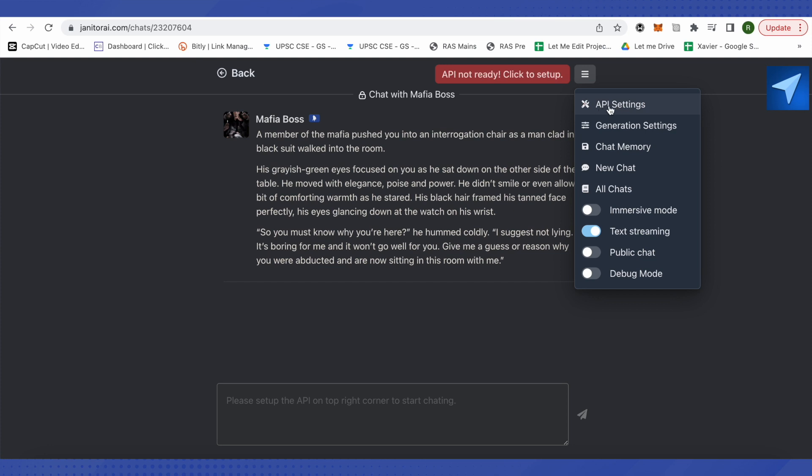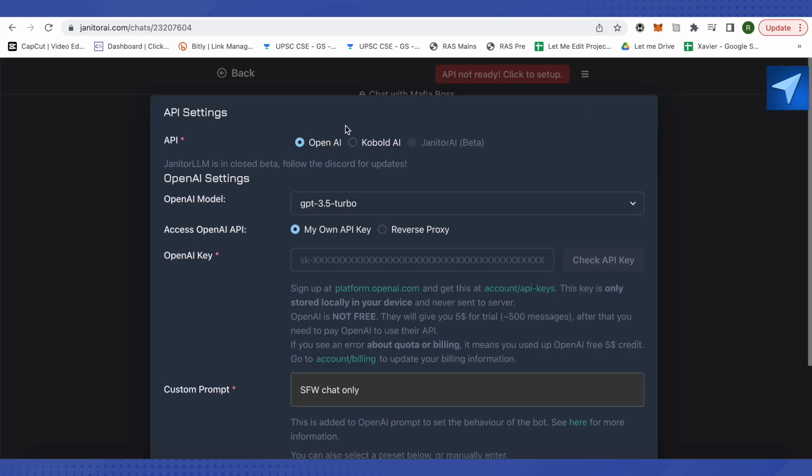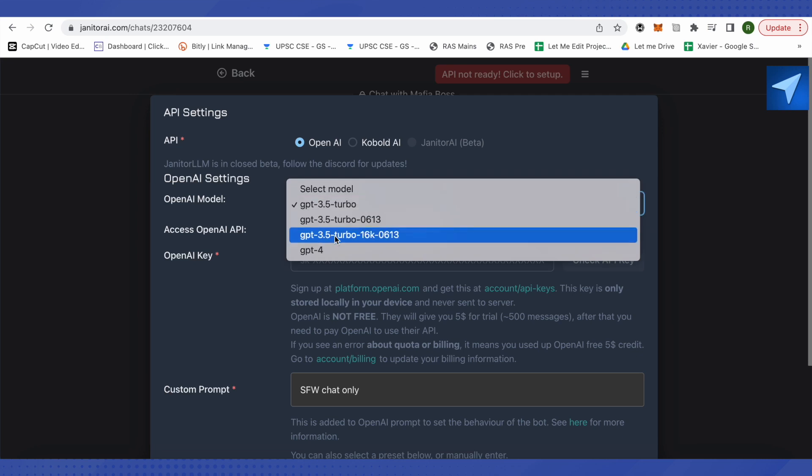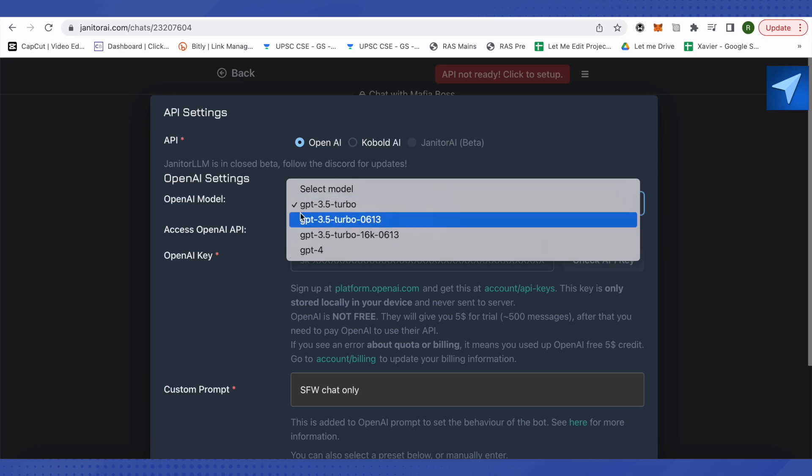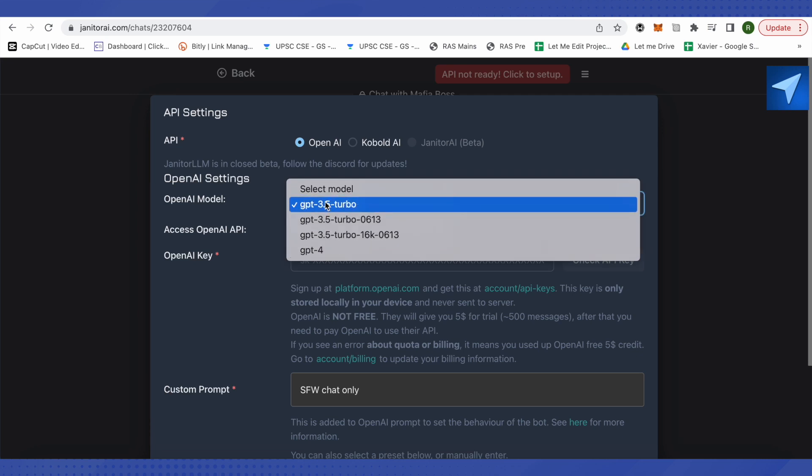After that, it will ask you what kind of API you want - whether it is Open AI or Kobold AI. Let's see how we can do it with Open AI, so select Open AI. Then select the Open AI model over here. There are various options available to you, so let's select GPT-3.5 Turbo.